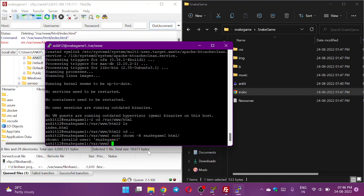Sorry, here I have missed the owner name. Owner name will be ankit12. The server name is snakegame1.